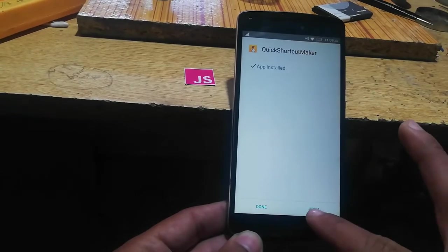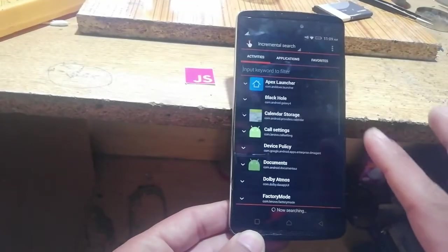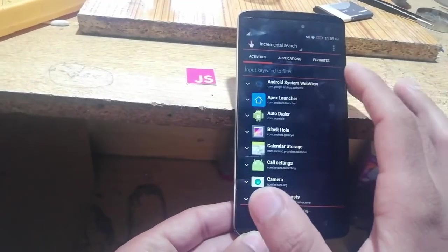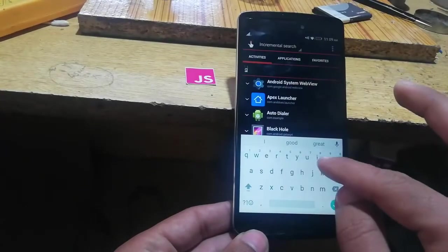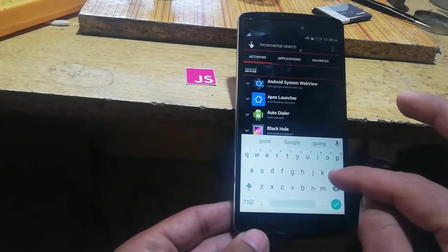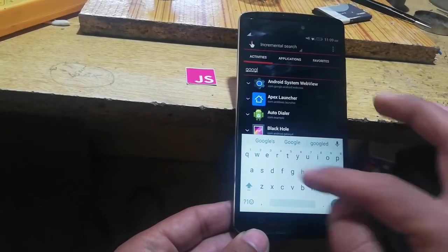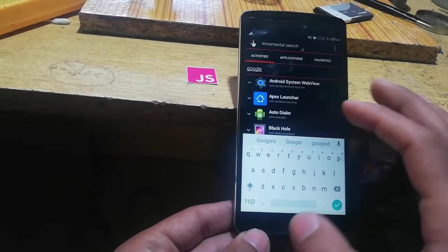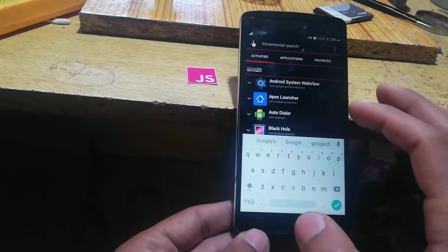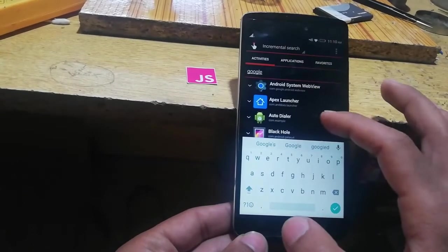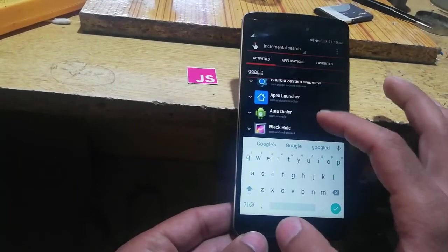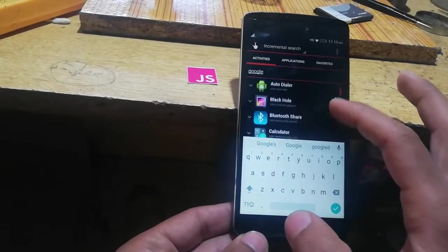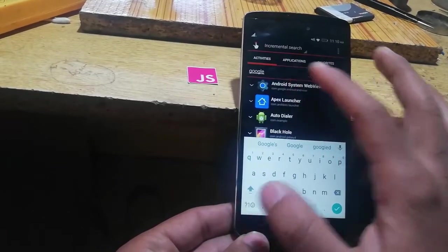I will install it. Here you have to be a little careful. I will open this app and I will search here for Google, G-O-O-G-L-E.